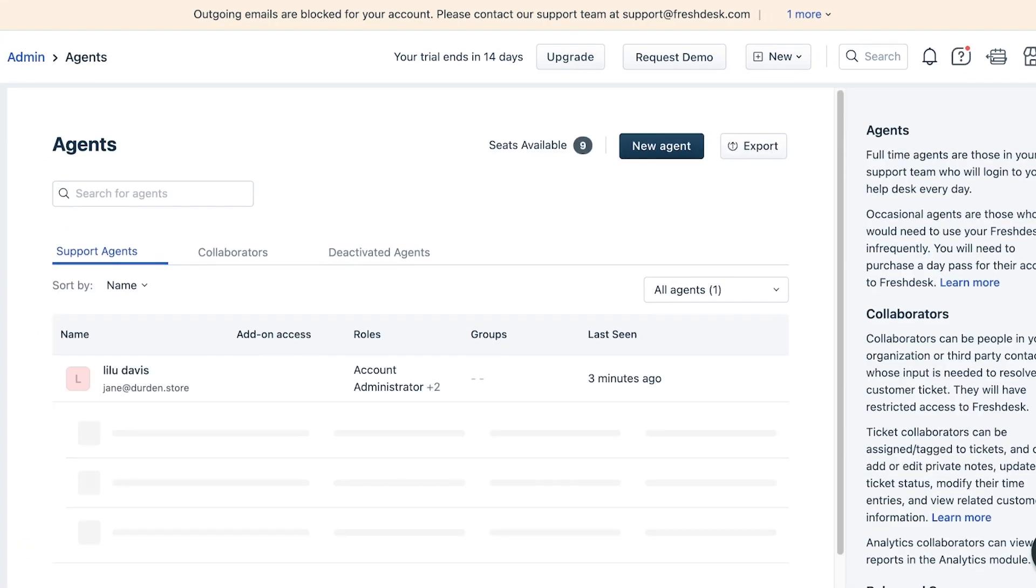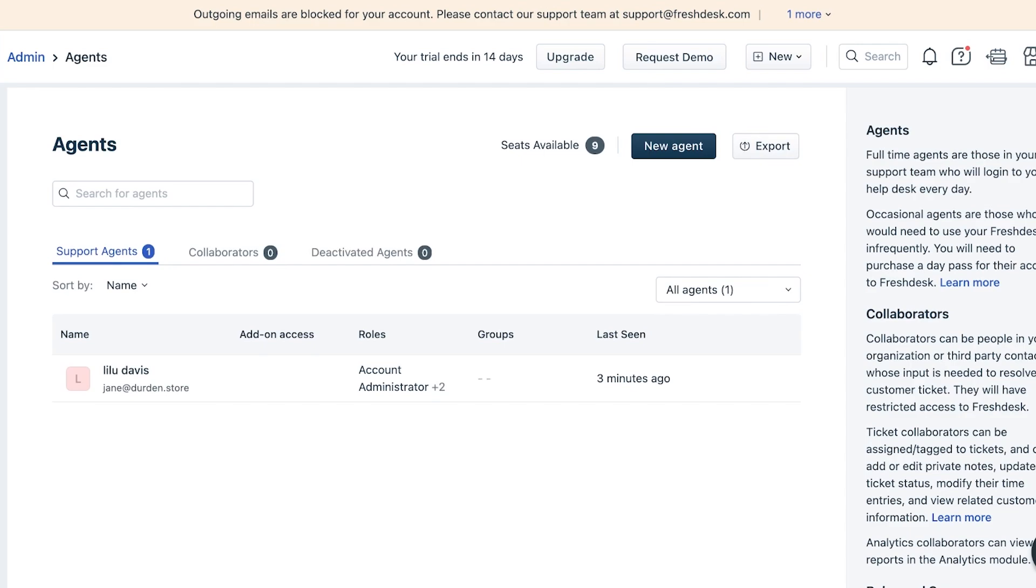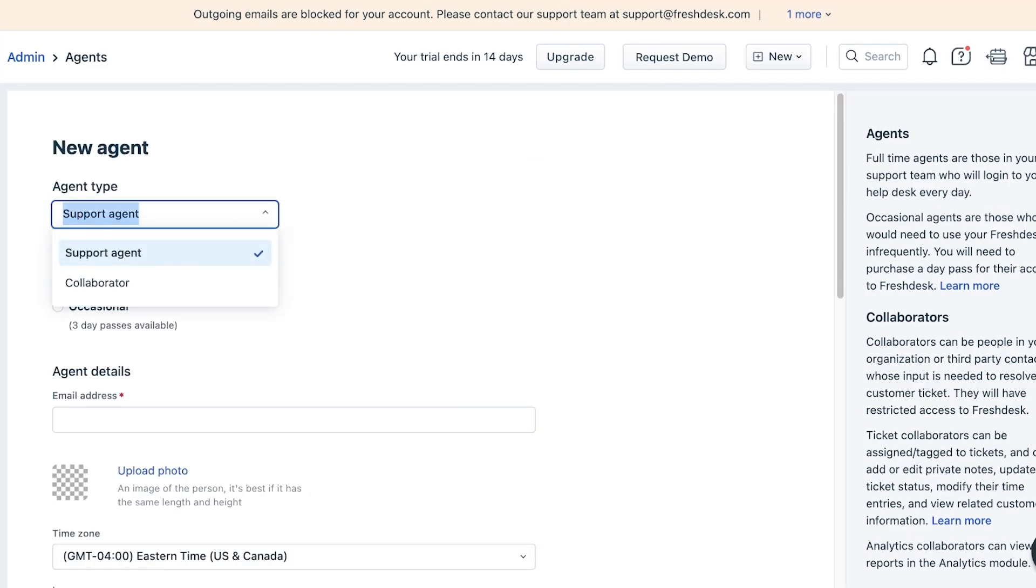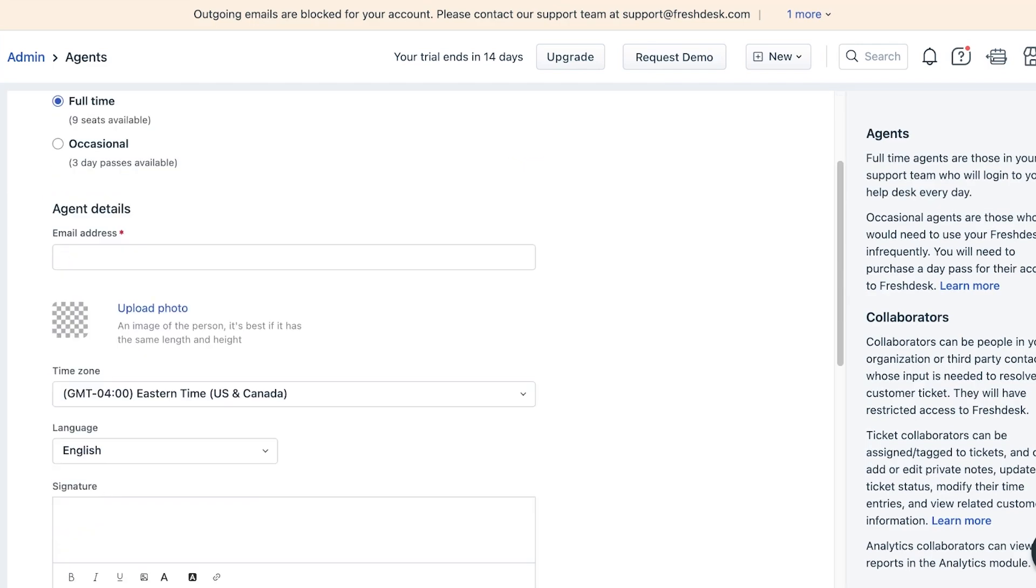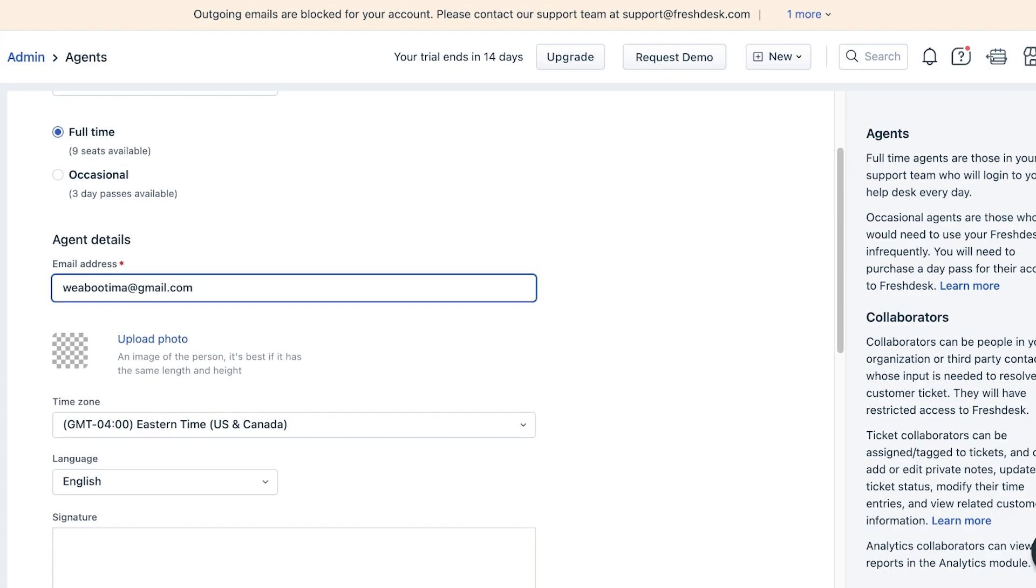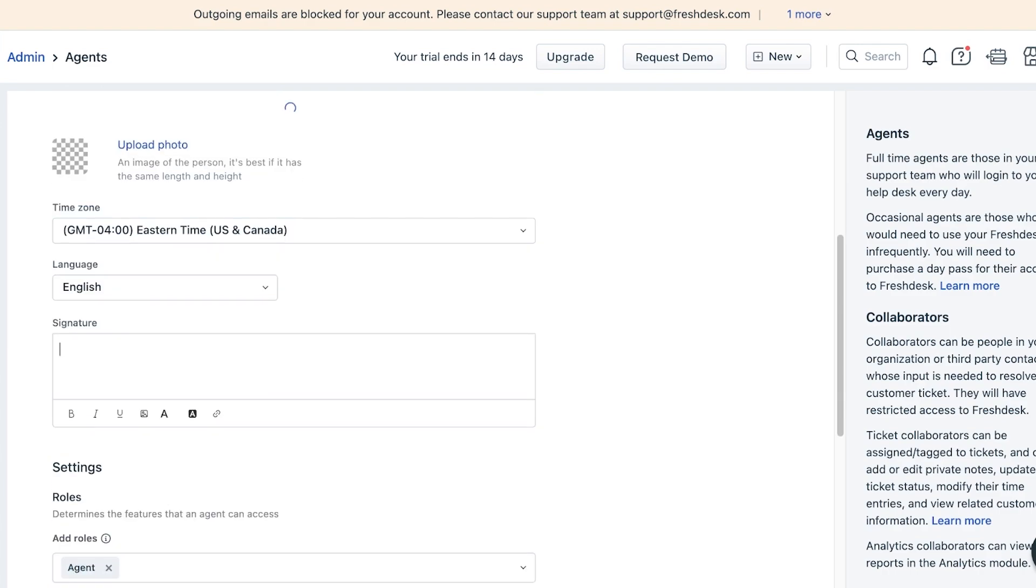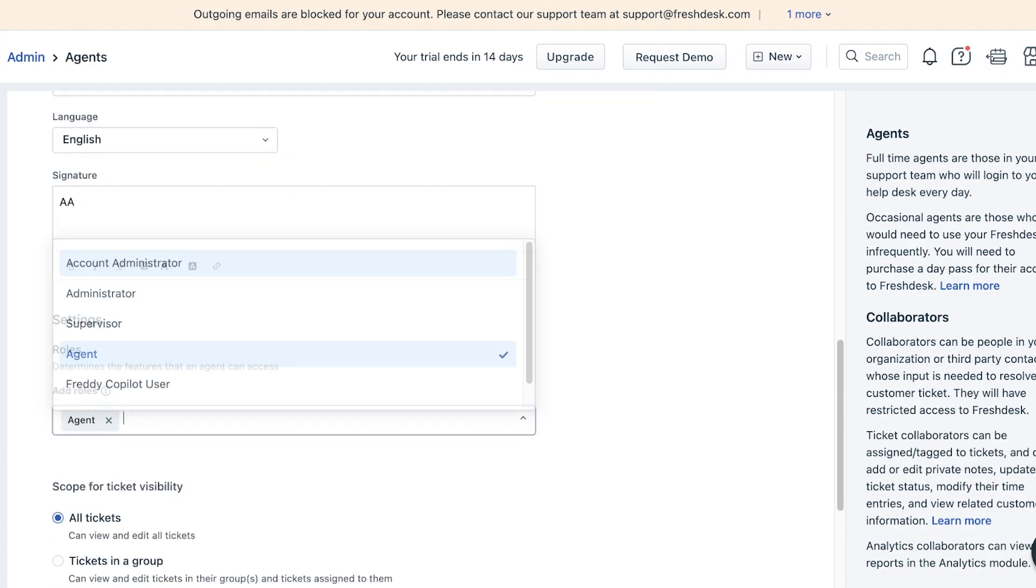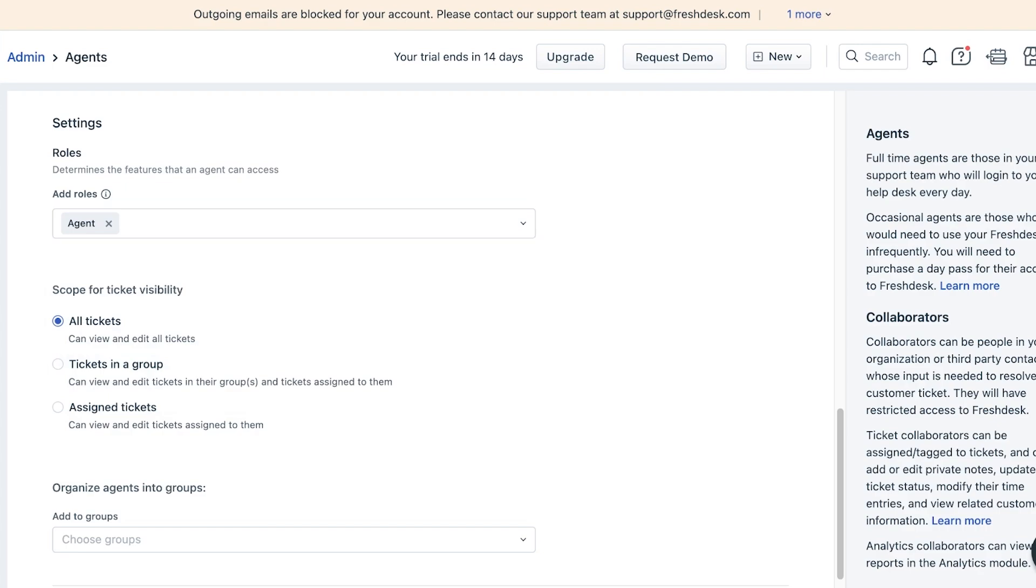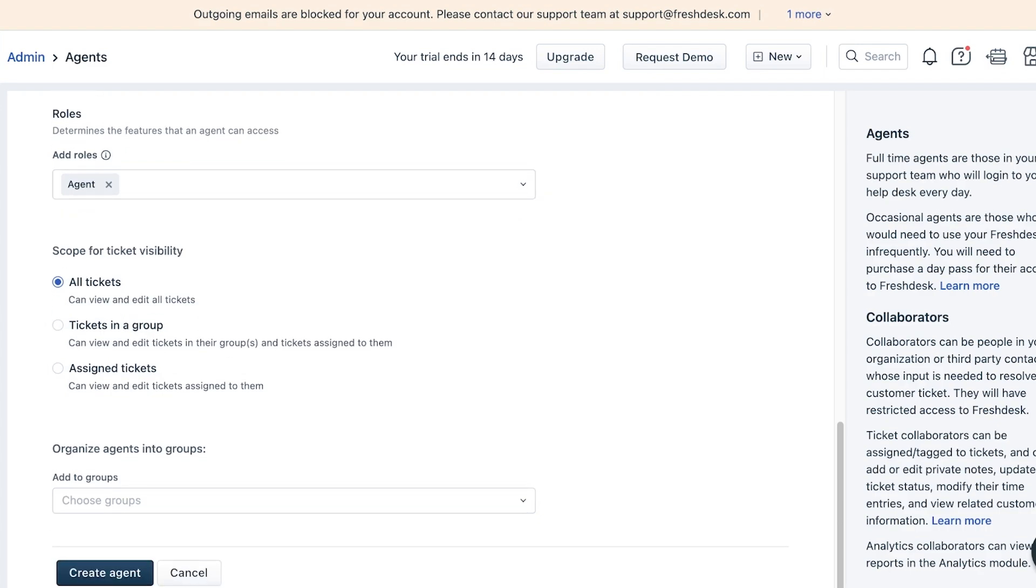Simply go ahead and add an agent. Click on 'New Agent' over here. Let's say this is going to be a support agent and this is a full-time agent. You can enter that person's email address like so, add their signature, and then add their role - so this is an agent.